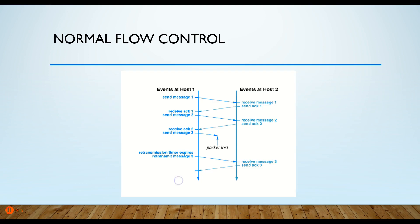Here's what we're talking about. First of all, normal flow control looks like this. The sender sends a message, and in the TCP segment is a number that is a sequence number. For example, the first one might be number one, sequence number one.